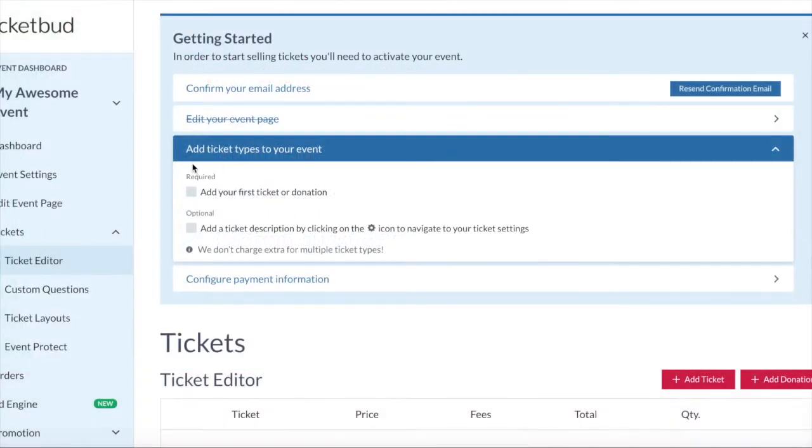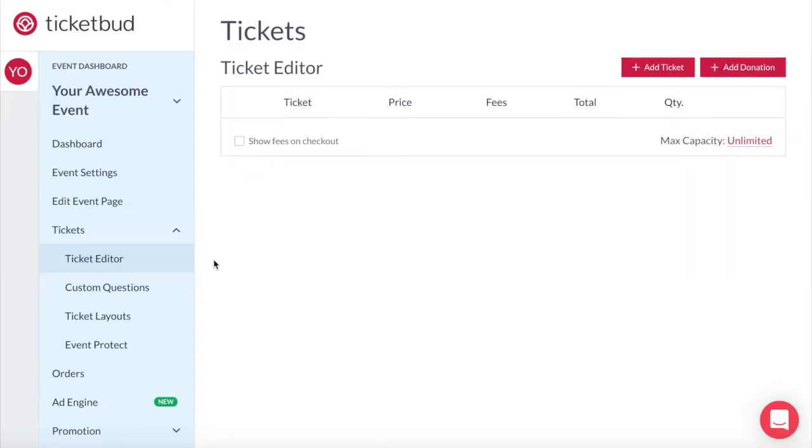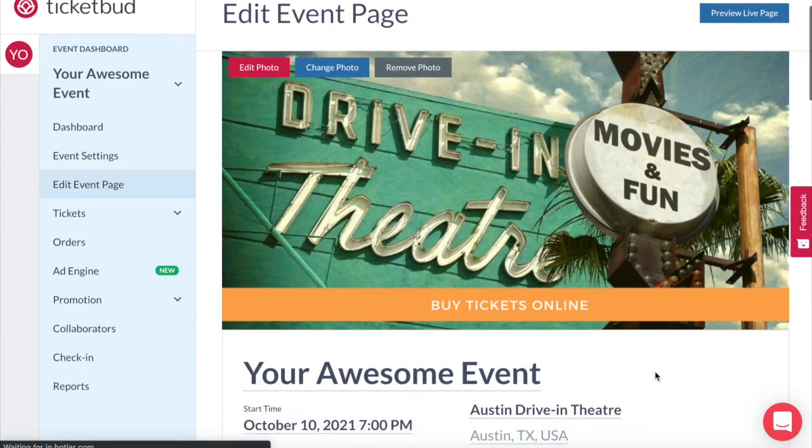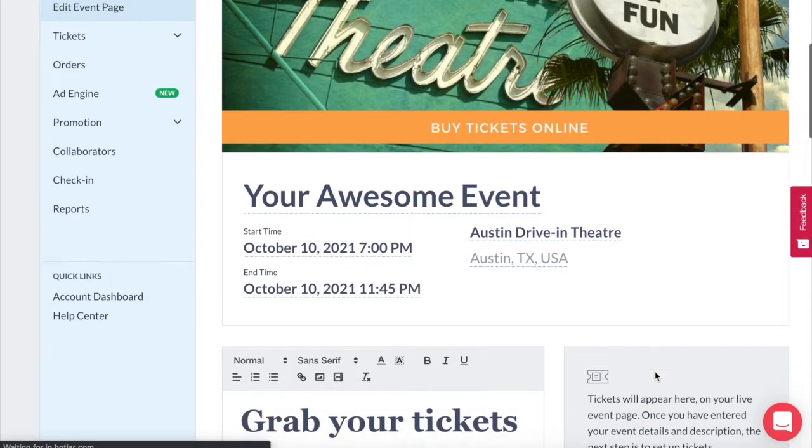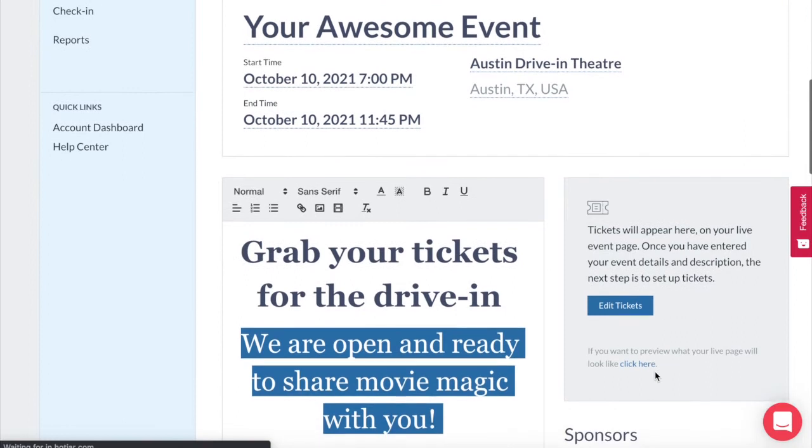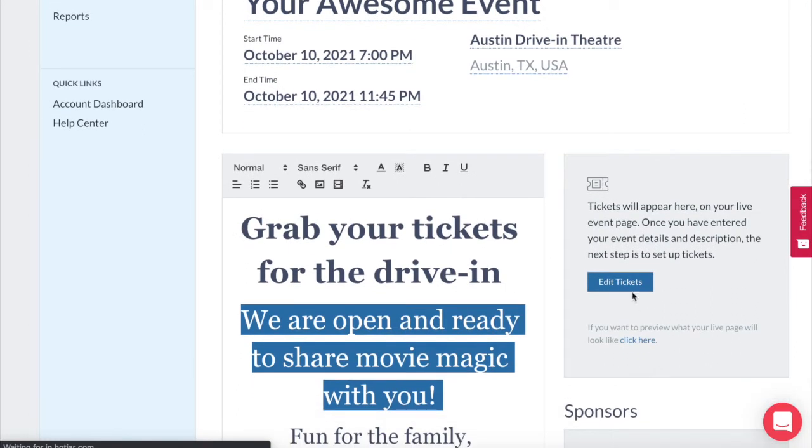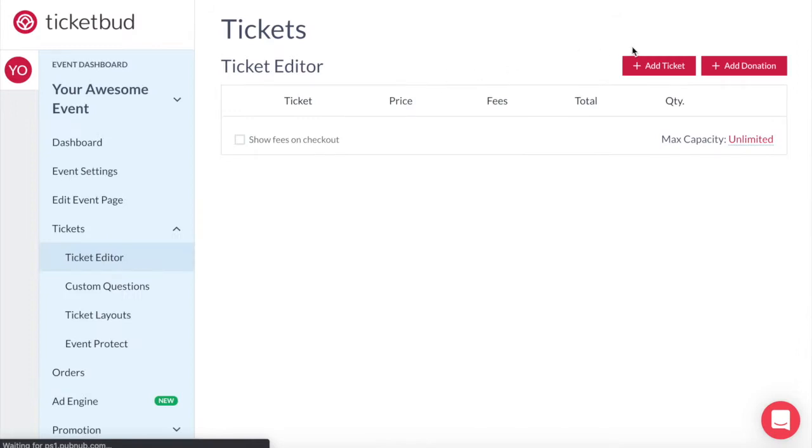As part of the getting started checklist when you first create an event you are asked to add tickets to your event. We took you into the ticket editor which you can get to from your event dashboard menu. You can also get there from your event page editor. You just need to click on this box here to edit tickets and that will take you into the ticket editor.